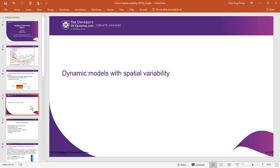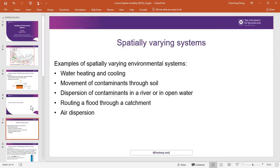Hello everyone. In this video we are going to show dynamic models with spatial variability. In the past example we had before — the water heating problem where water is contained in a beaker and heat comes from the heater underneath — we considered the whole temperature within the water body to be uniform.